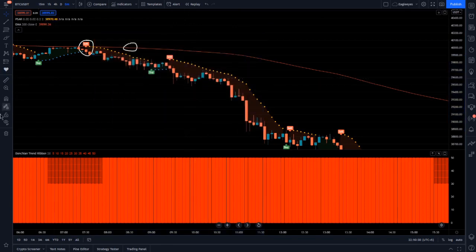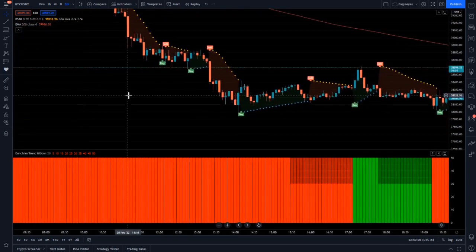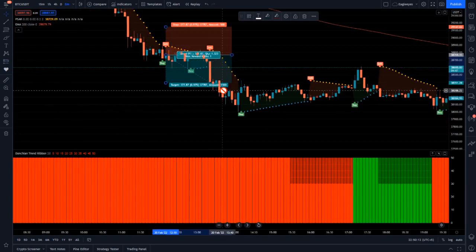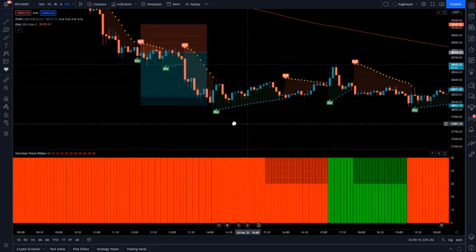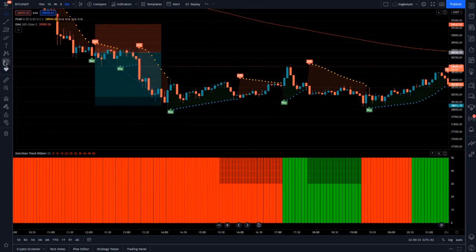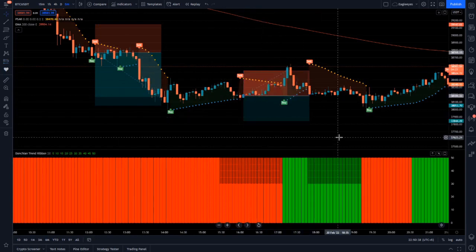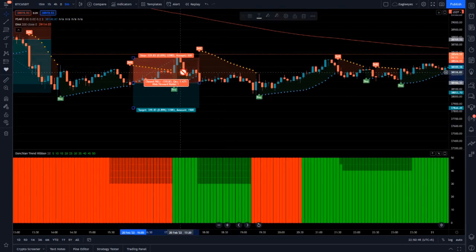For taking profit, you have two options: first, take profit at the next buy signal from the Parabolic SAR; or second, take profit when candles cross the EMA again or when the Donchian Ribbon turns green. For the second trade, we again take a sell position since candles are below the 200 EMA. In this next case you'll see a losing trade where the Donchian Ribbon turned green.